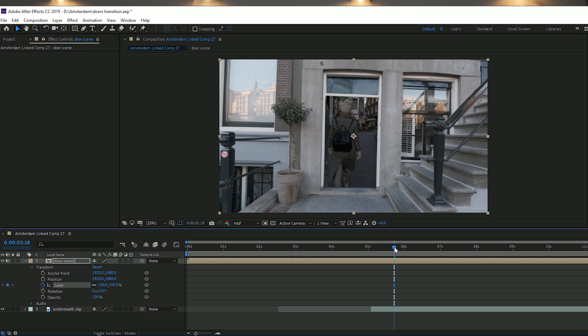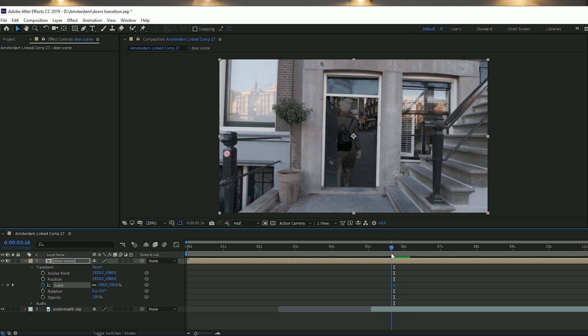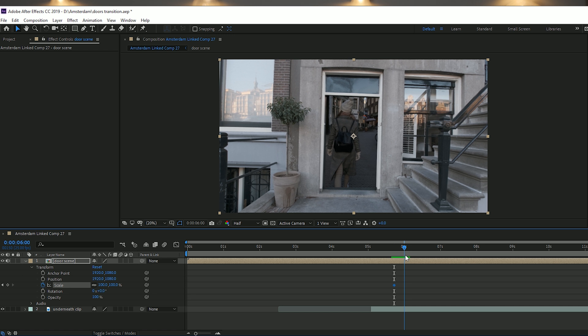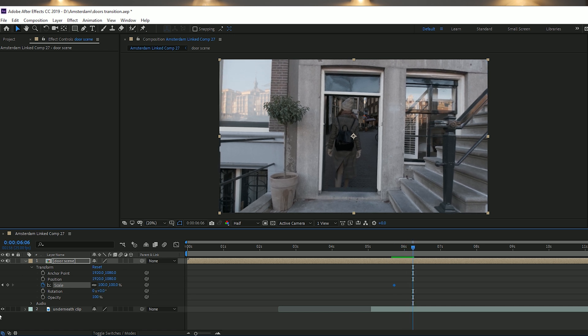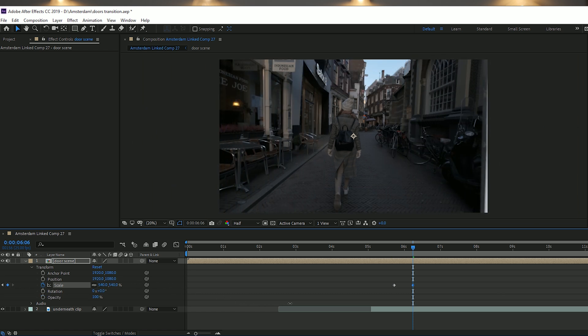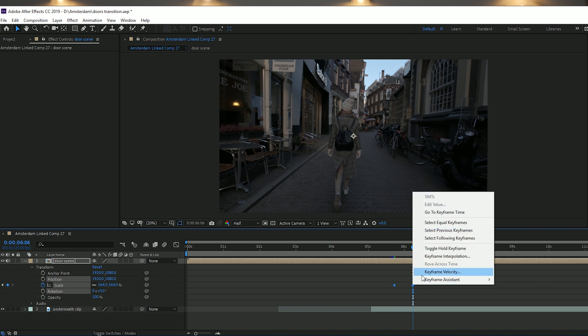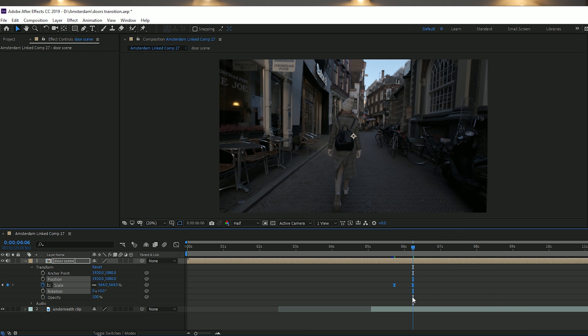Go to the point where you want to zoom through the door into the next clip and click the Scale stopwatch. Move forward 10 to 20 frames depending on how quickly you want to zoom through, and scale up on that keyframe until you've gone through the door and you're fully into the next clip. To smooth things out, select both keyframes, right-click and apply Easy Ease so it scales in smoothly rather than with a jerky motion.